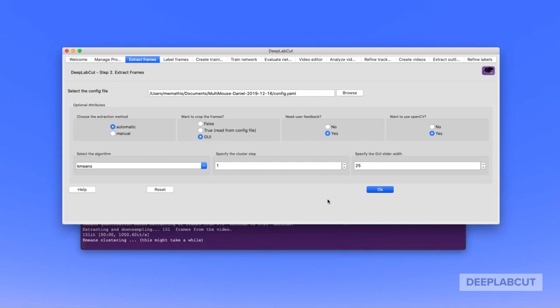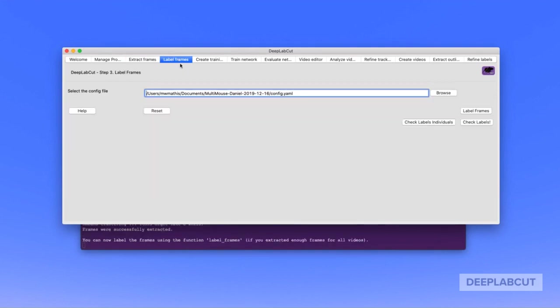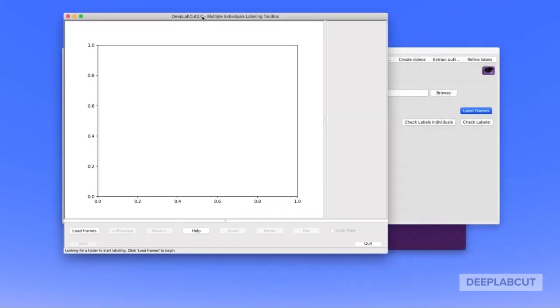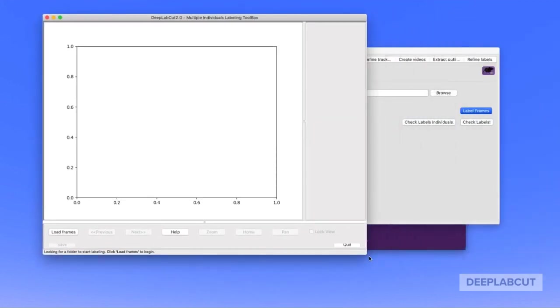Namely, here the default is k-means clustering, so we'll cluster all the frames and select the specified number that you put in your config.yaml file to extract for labeling in the next step. I'll also highlight here that you can see in the terminal it tells you when the next process step is ready.